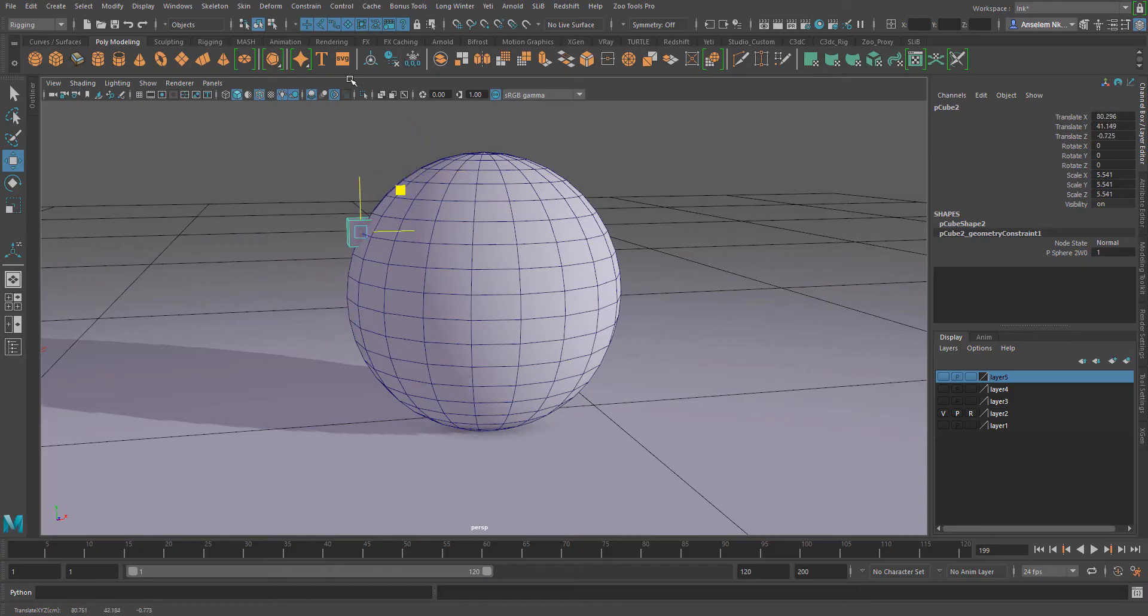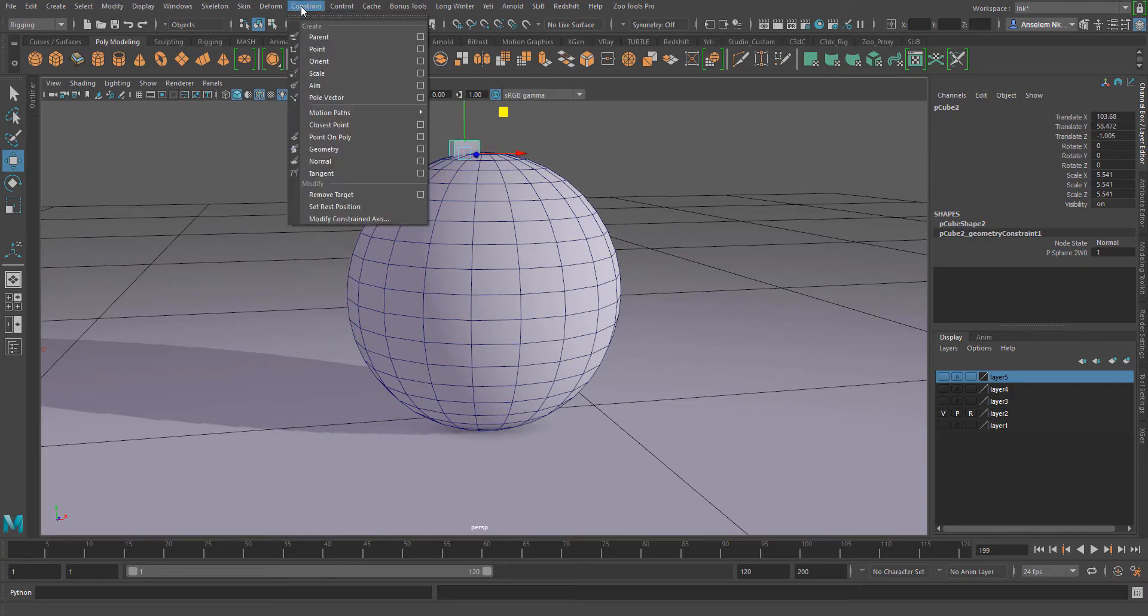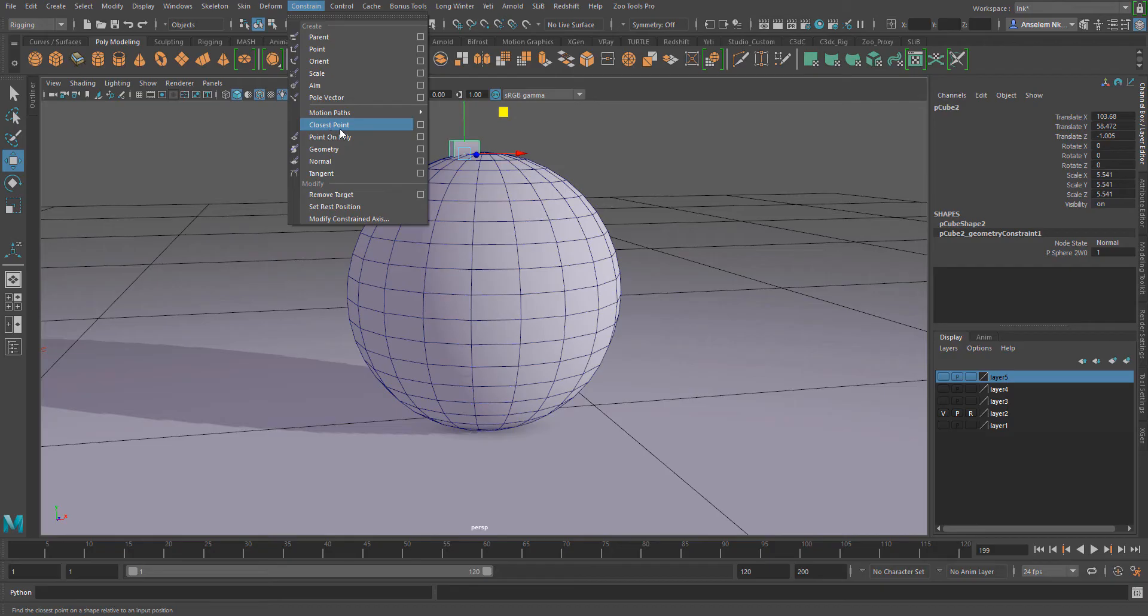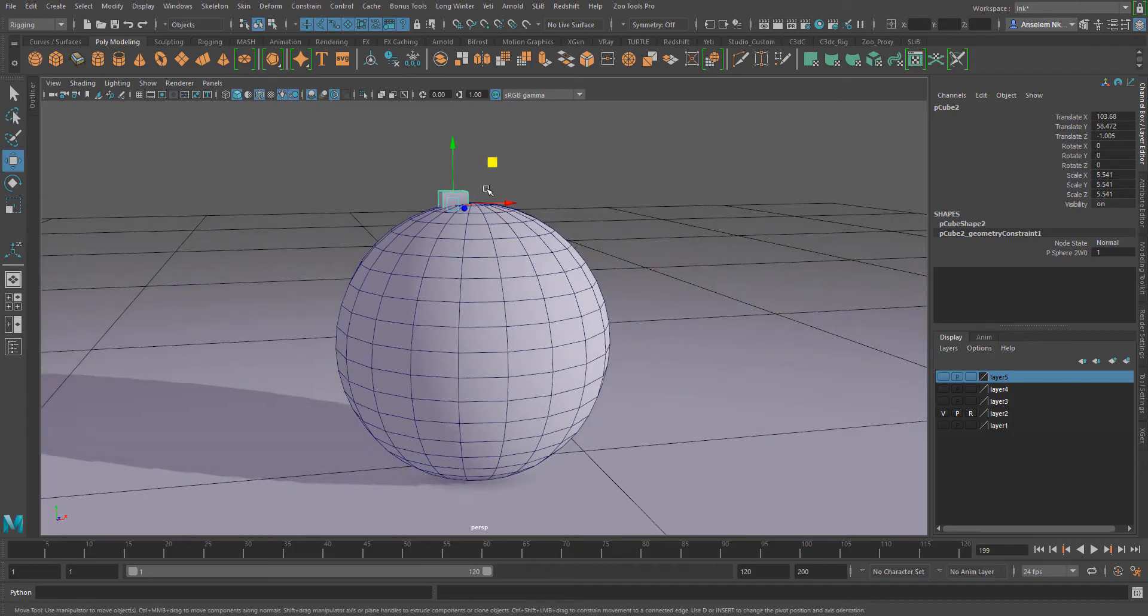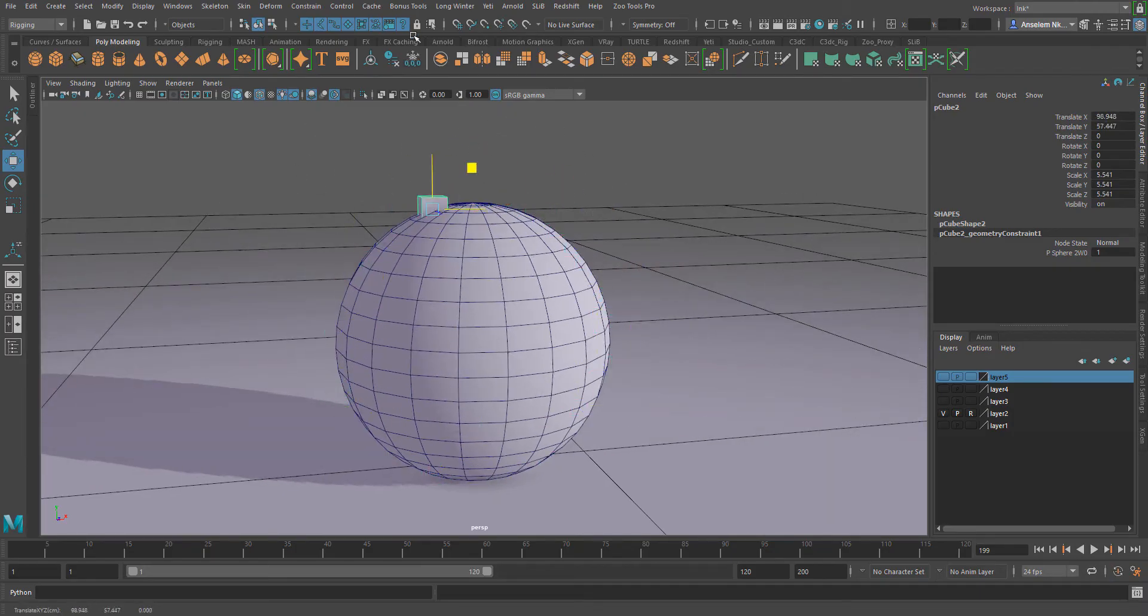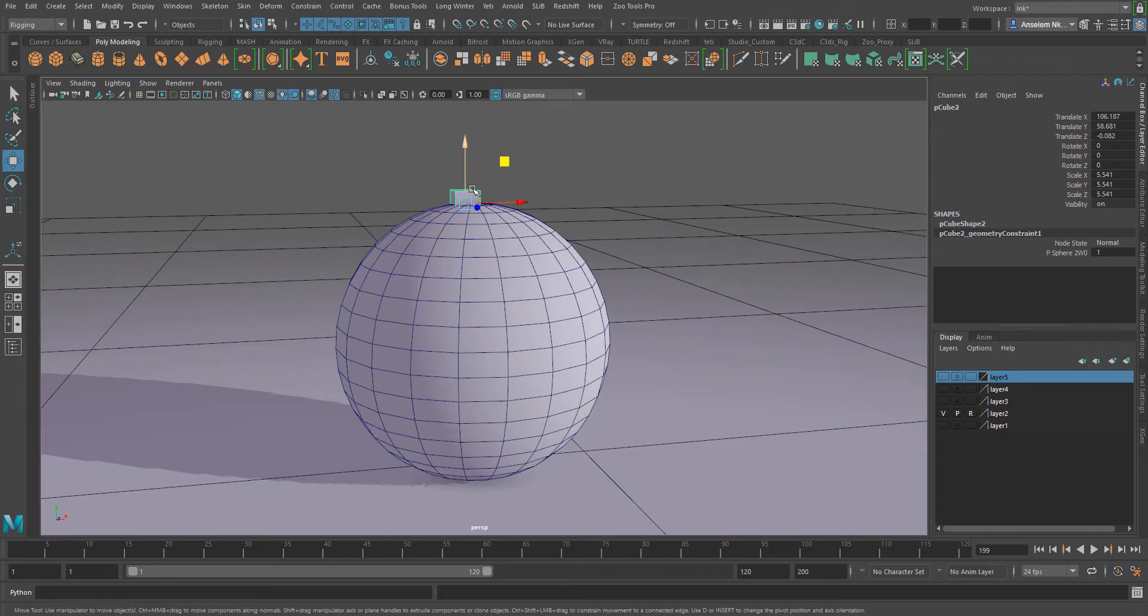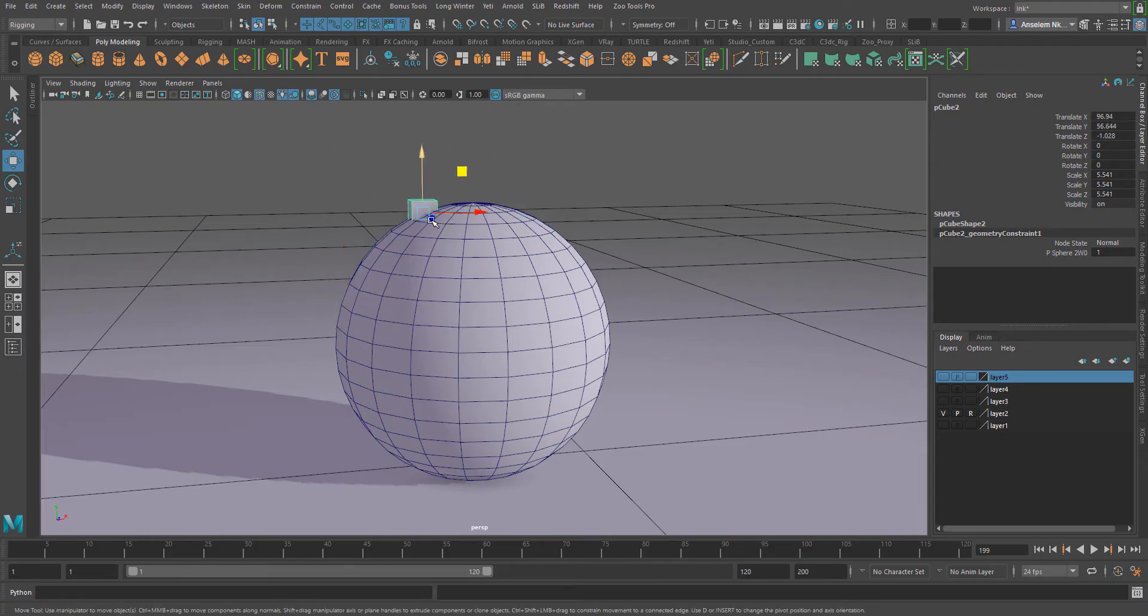It is very similar to the previous constraint which we looked at, the closest point, and is also similar to the point on poly. But the only difference is this object is the only thing that you can control. So you can attach a controller to this object and also control this object.